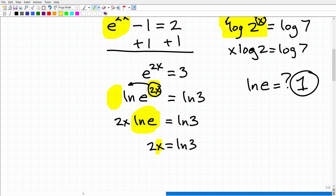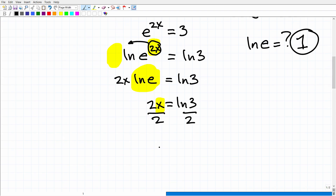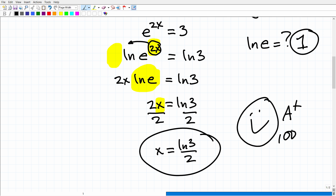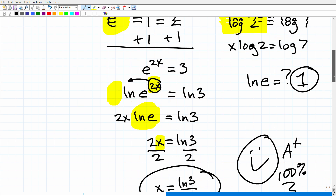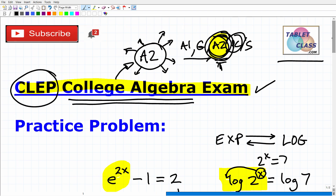Now it's just basic algebra. Divide both sides by 2, and we get X = LN(3)/2. That is the answer. At this point, you could go into your calculator and get a decimal approximation, but this form — LN(3) over 2 — is perfectly fine and is the preferred form most math teachers would want to see. If you got that right, nice job! That shows you have solid knowledge of logarithms and exponential functions.